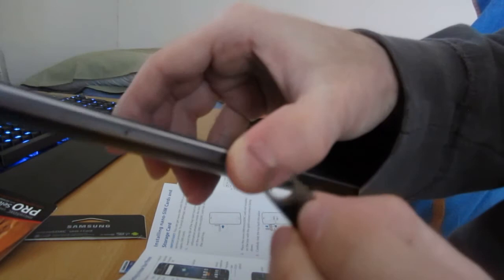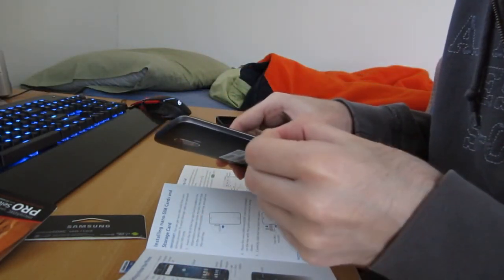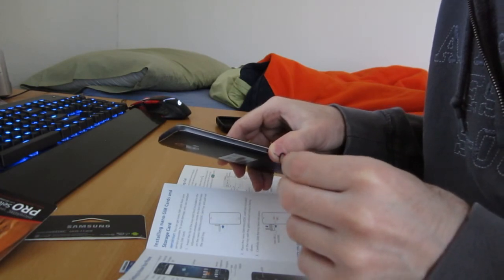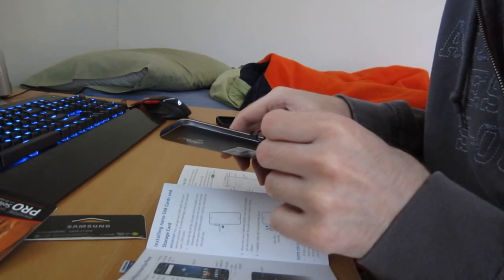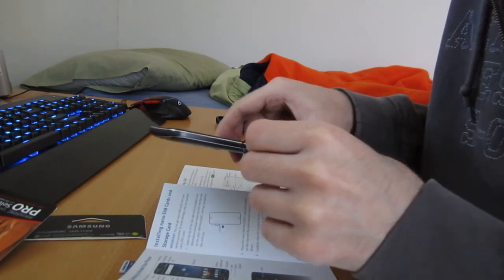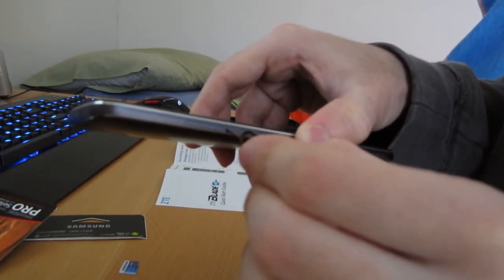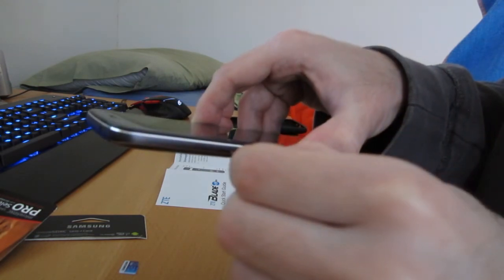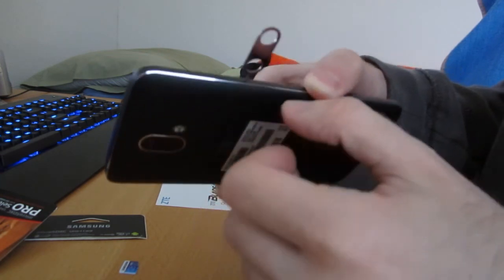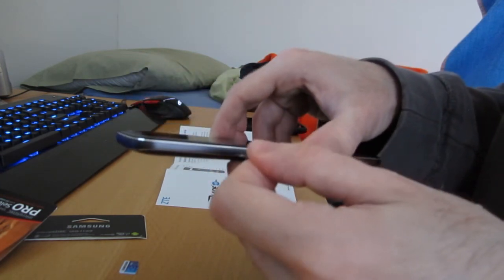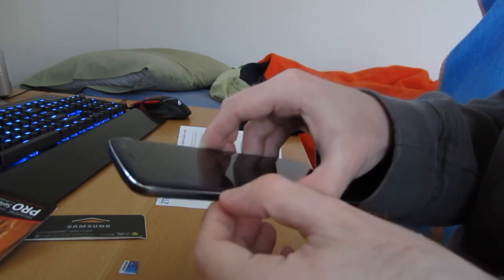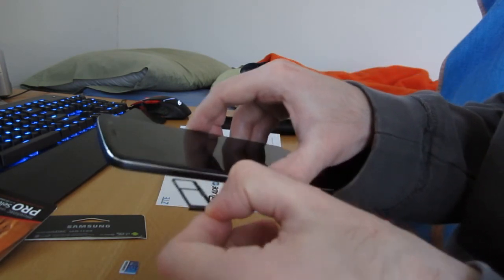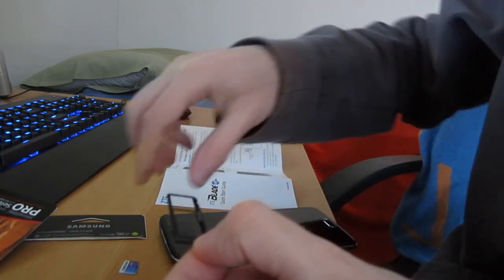So it says insert the tip of the eject tool into the hole and pull out the card tray. I'm inserting it like this. I need to fully insert it to pop this thing out, didn't know that.